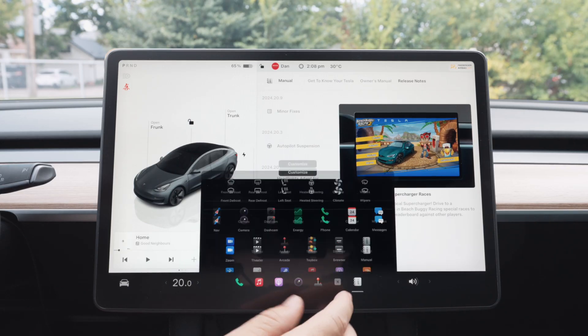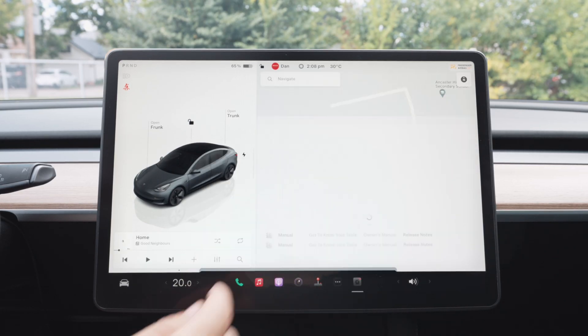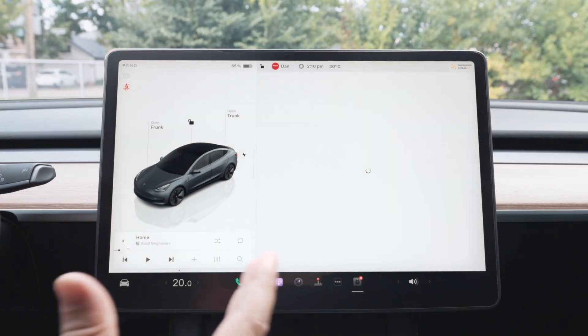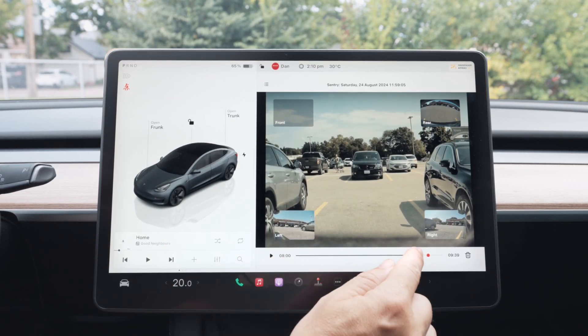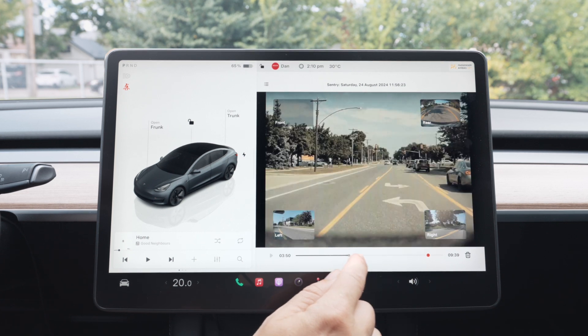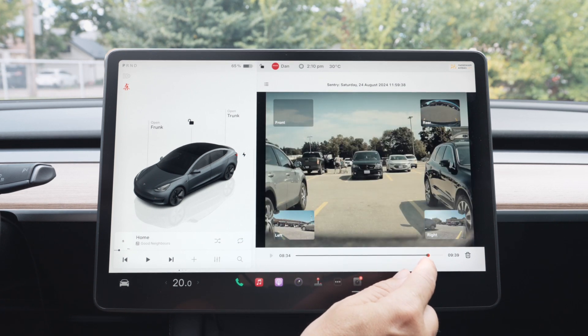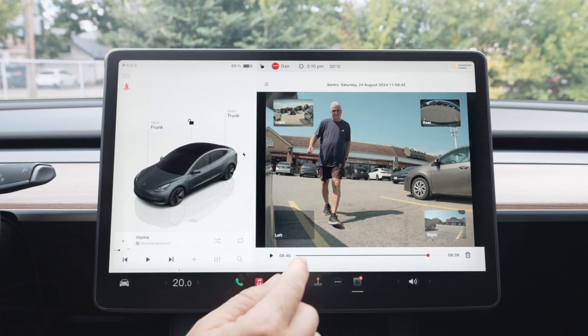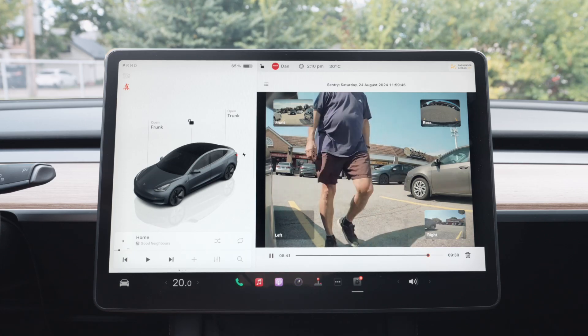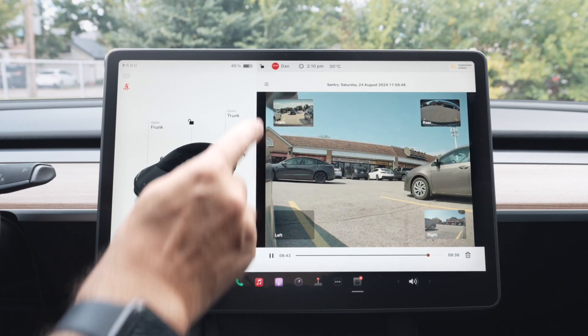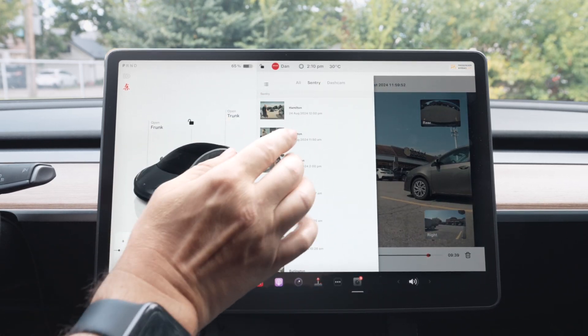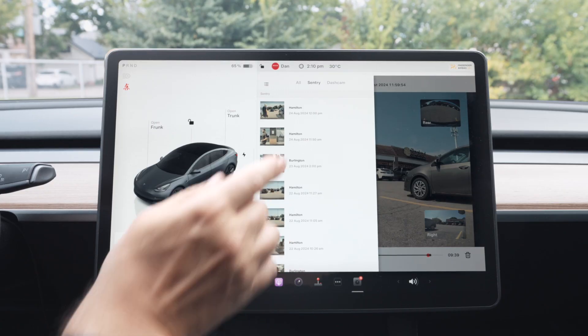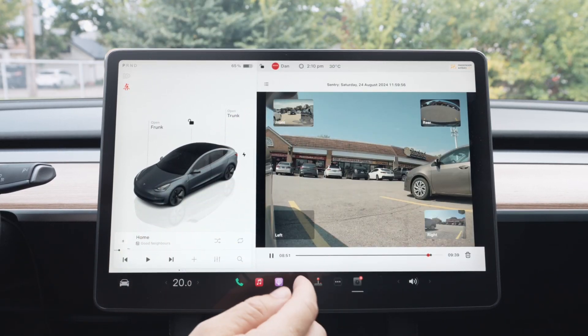Another thing I want to show you in the app section is Dashcam. Now this is going to load up all your Sentry and Dashcam footage. Once a little video is here, you can scrub it, go back and forth. Then this little red dot here is actually what's going to be triggered the event. So you can see here this guy walking by my car, no big deal. You can go to the menu and see other footage. You can sort it by either all, Sentry over here, just all Sentry videos, as well as Dashcam over here.